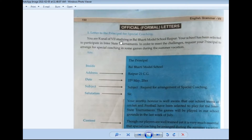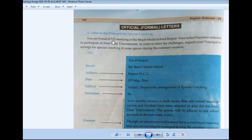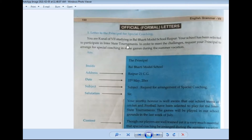You are Kunal of 7th class, studying in Balbharti Model School, Raipur. Your school has been selected to participate in interstate tournaments. You have given the name of your school and city, Raipur.